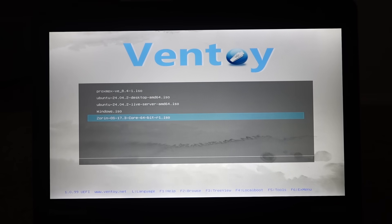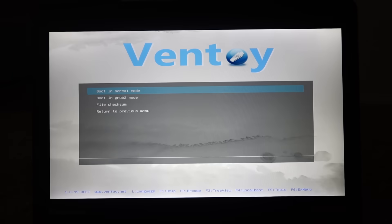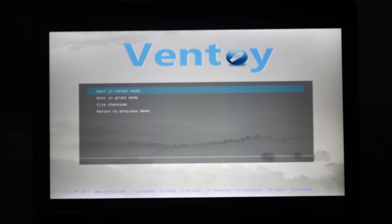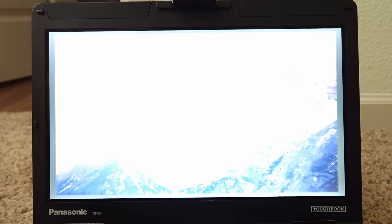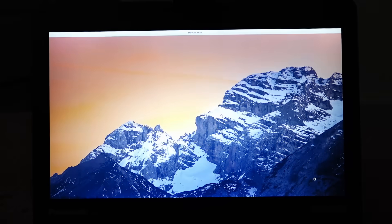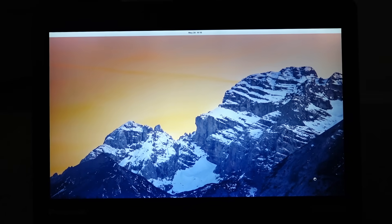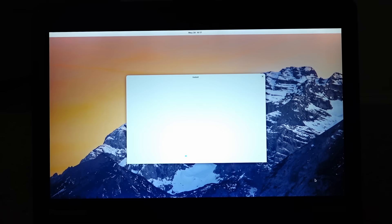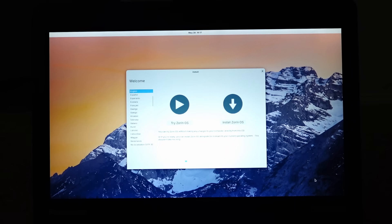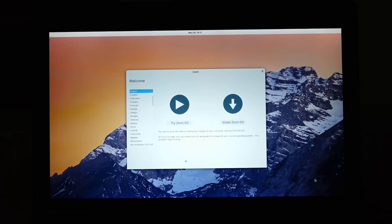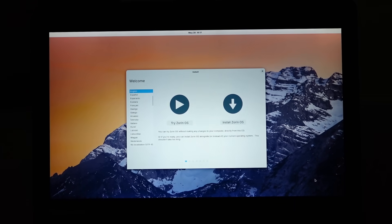Now, from the Ventoy screen, select the ISO you would like to install on this machine. If you've only put one on there, you'll only see the one. In my case, again, I'm using Zorin OS, so I will select that. This should bring you to an installation prompt. Yours may look different, but that's okay. Follow these prompts and fill out the information that's requested of you.